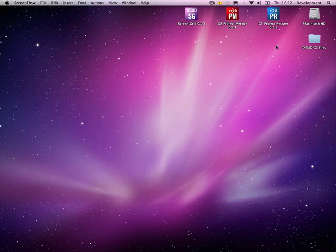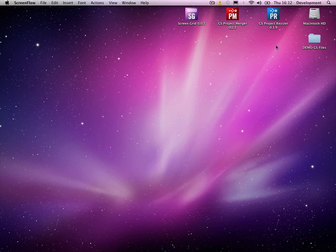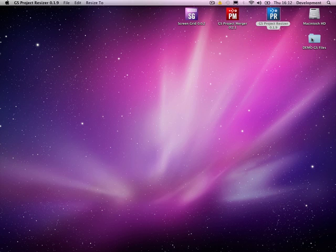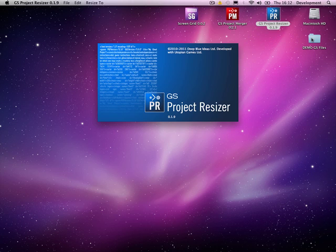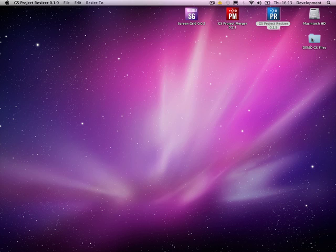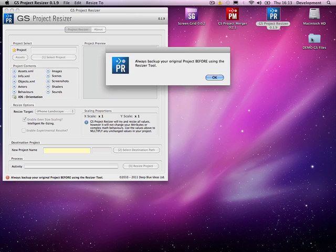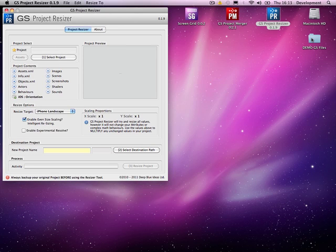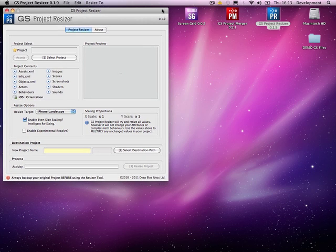Hi guys, it's Wayne here from Deep Blue Ideas. I'm going to give you a quick overview of the GS Project Resizer application I've been working on with Darren. It's an application that will take your GameSalad project and resize to a new destination size that you set up. So it's actually a very quick way of moving and repositioning all the actors that you have on your project.